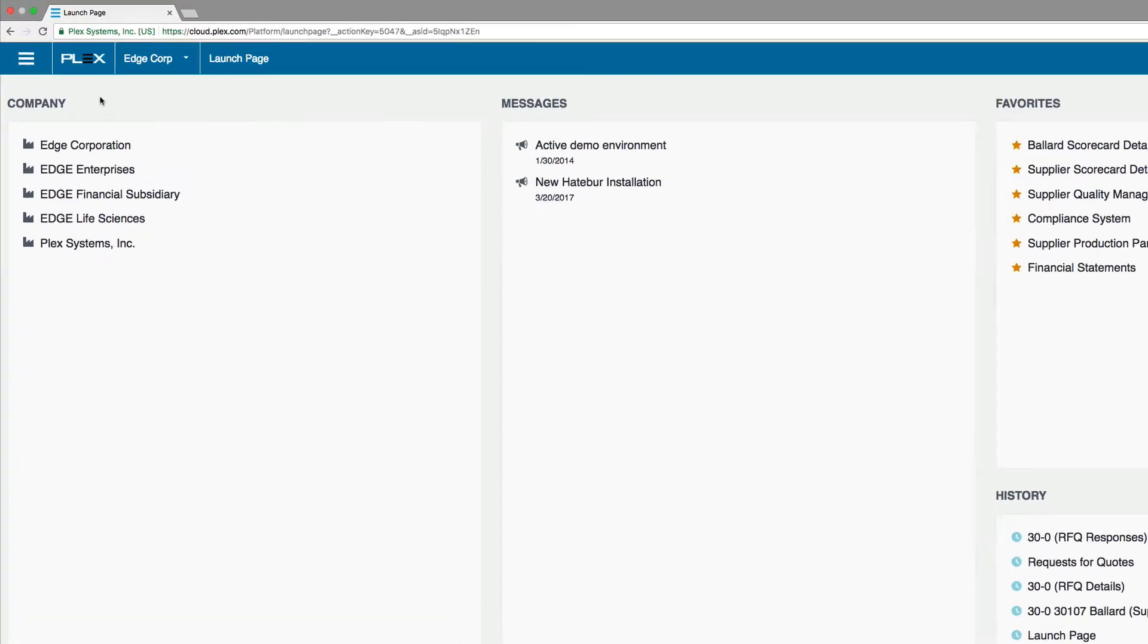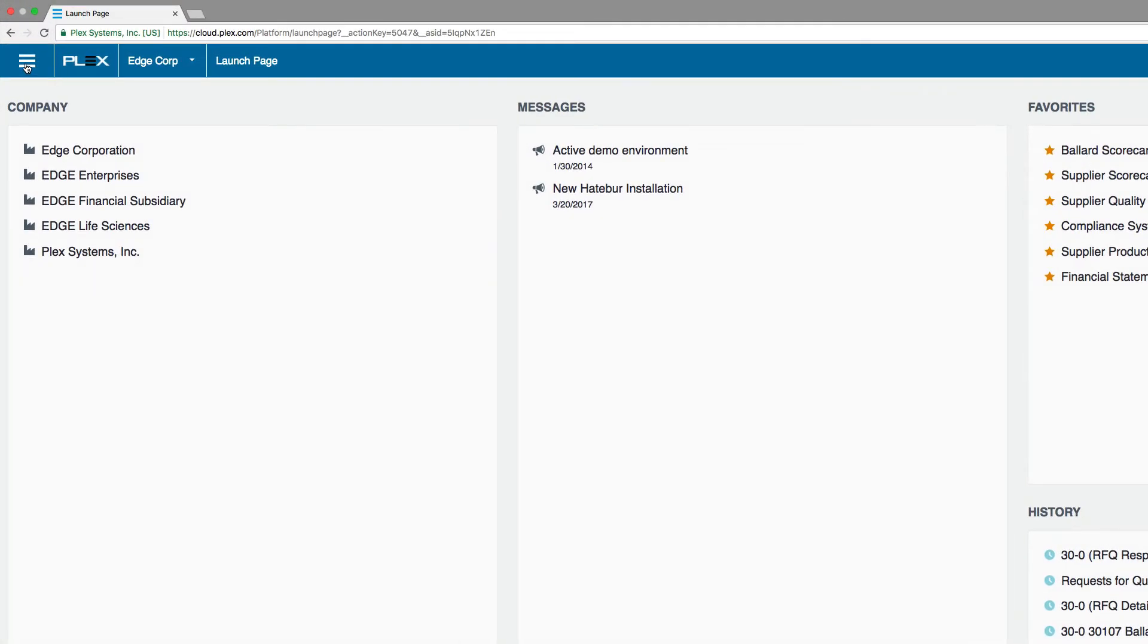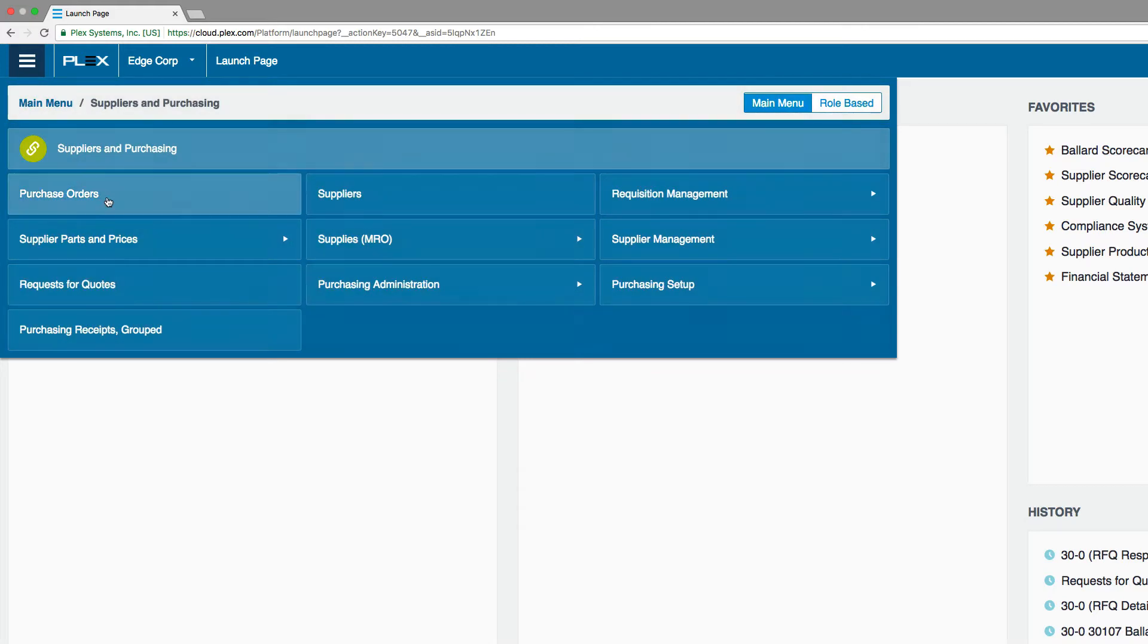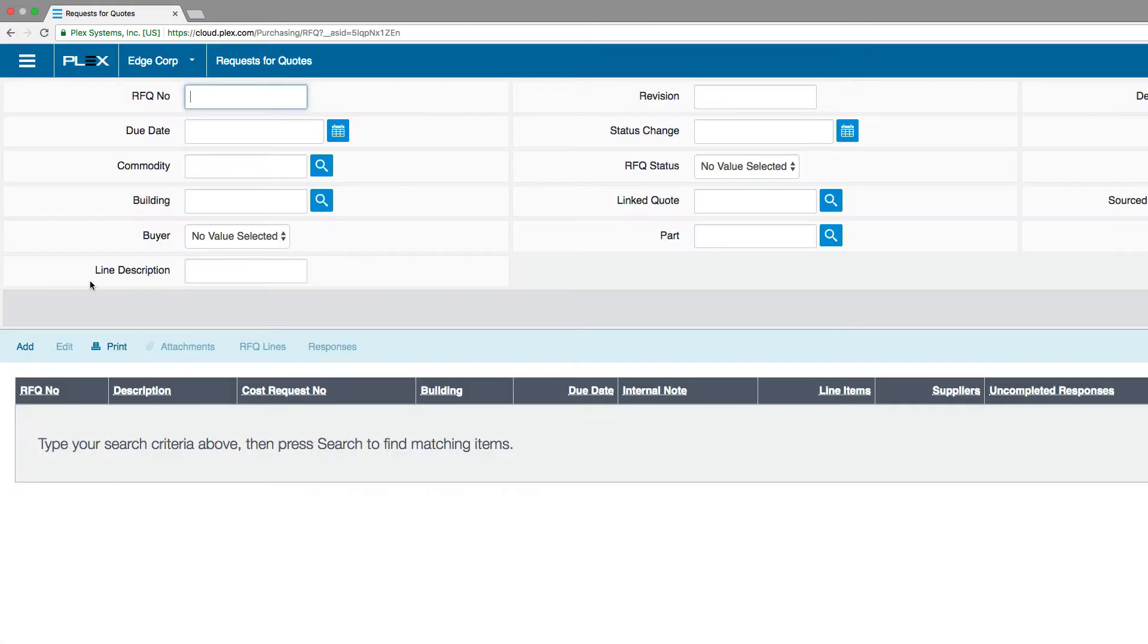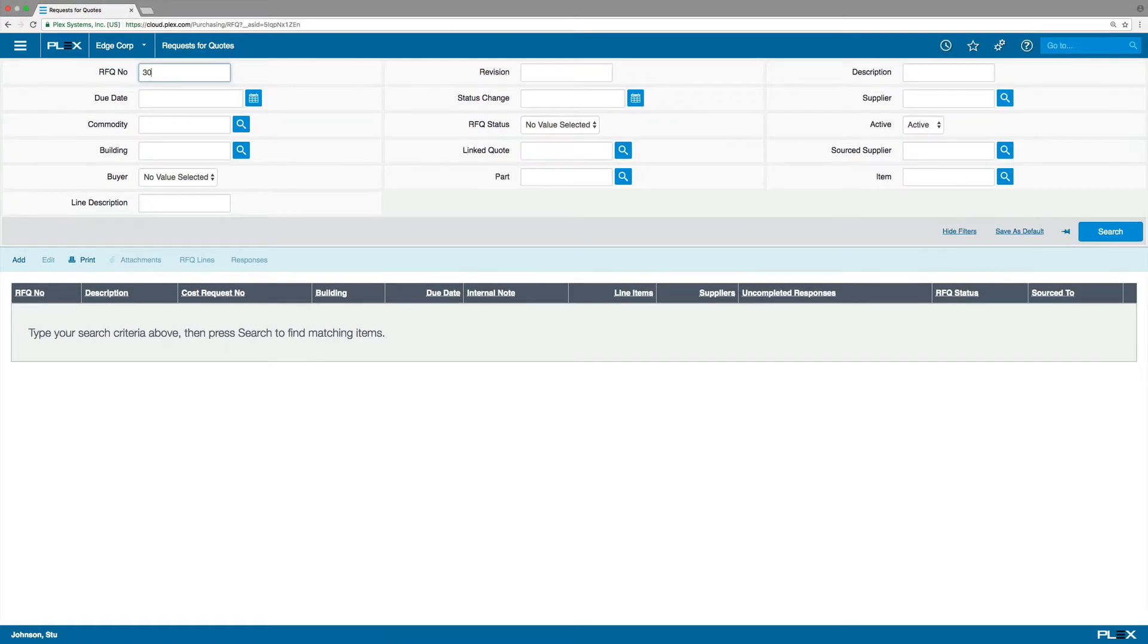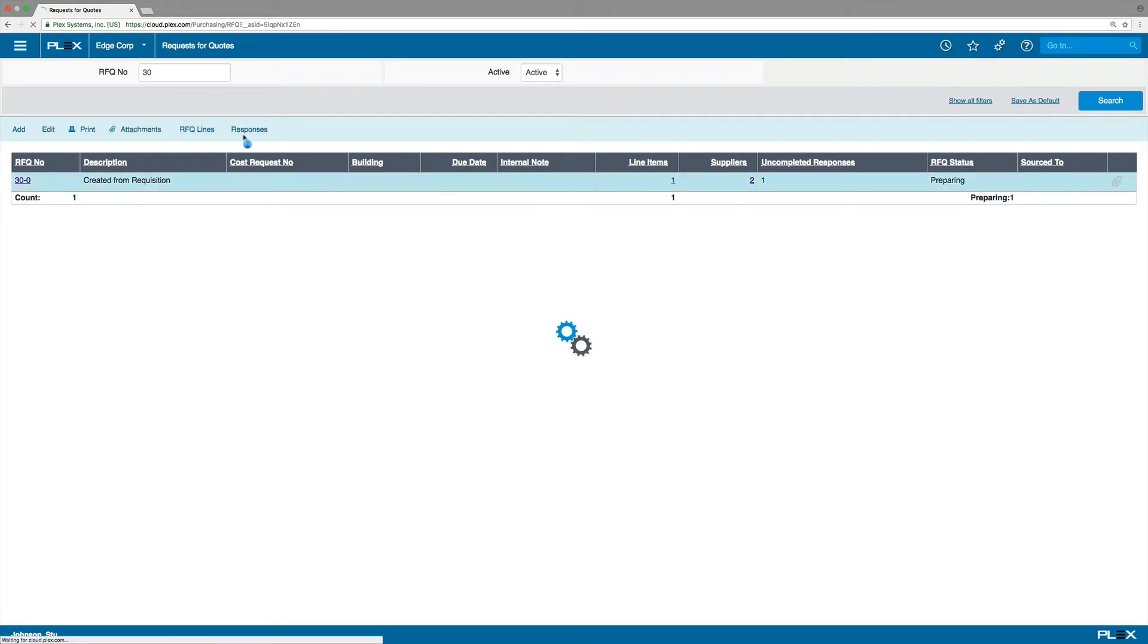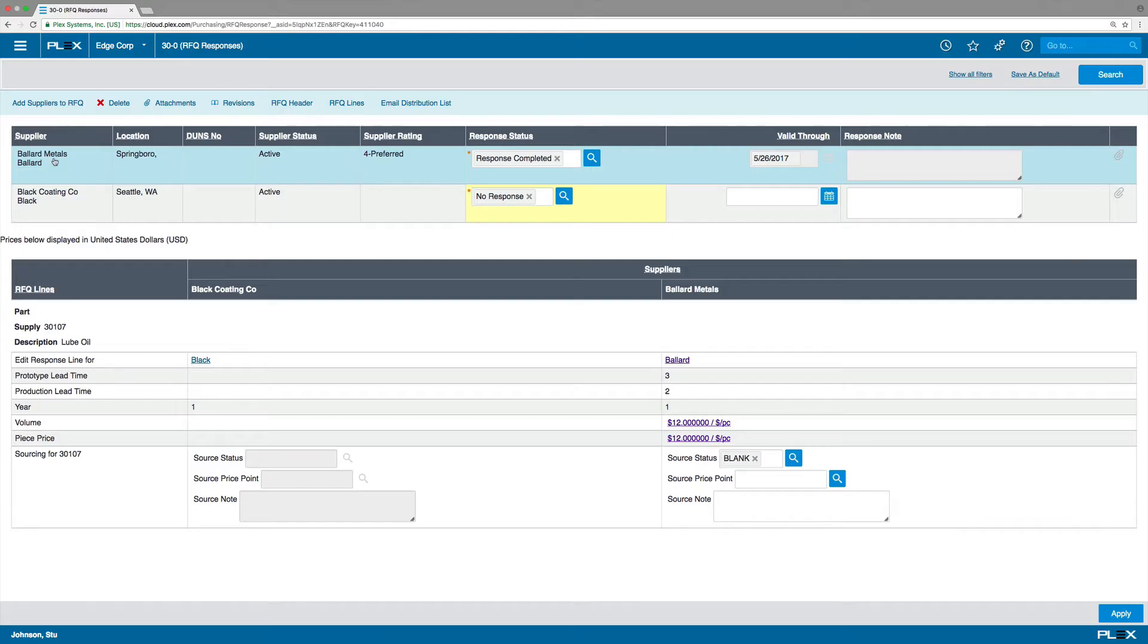Let's jump into a request for quotation, typically called an RFQ. We see that an RFQ was sent for a specified part number. One supplier has not responded to the request while the other has acknowledged receiving it.